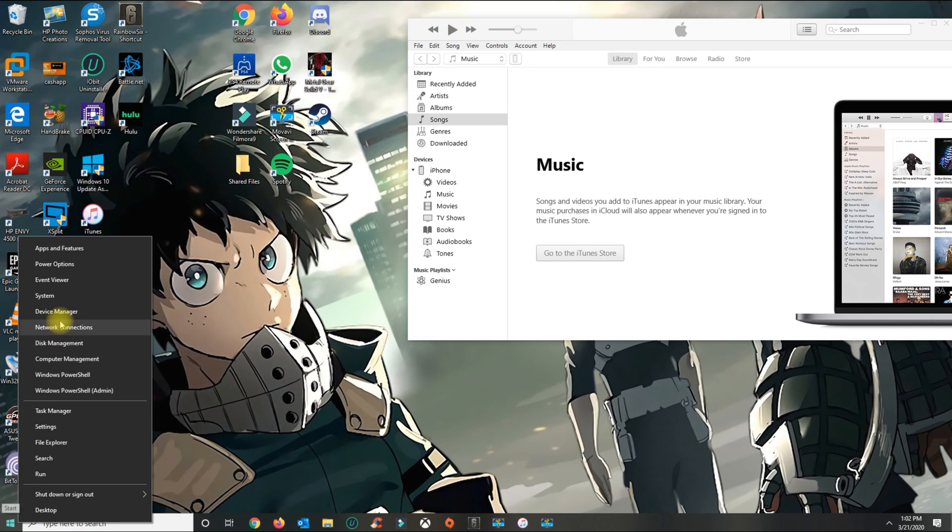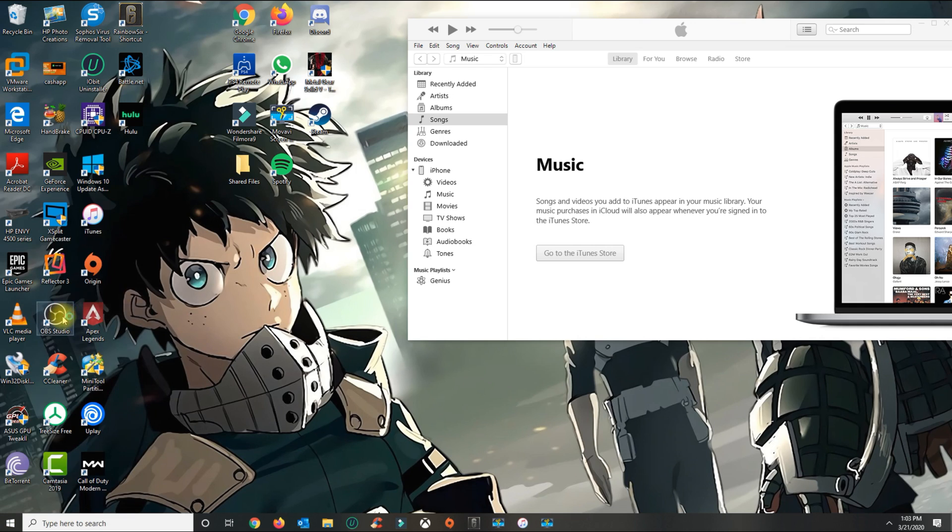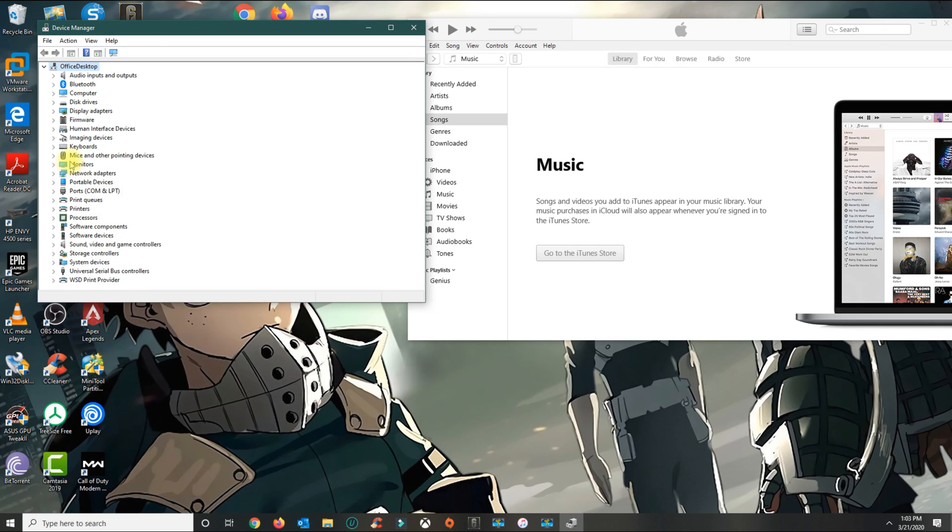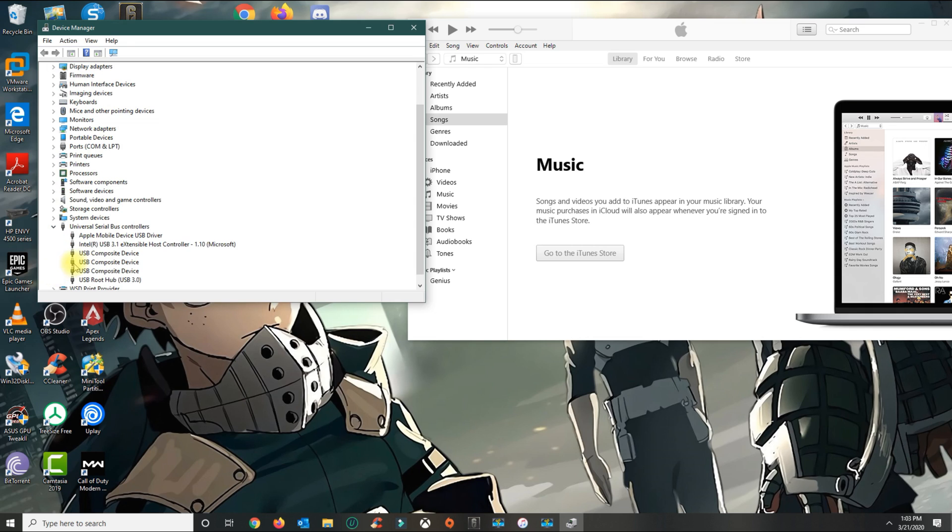Under Device Manager, you're going to see an option called Universal Serial Bus Controllers. Go ahead and click that.